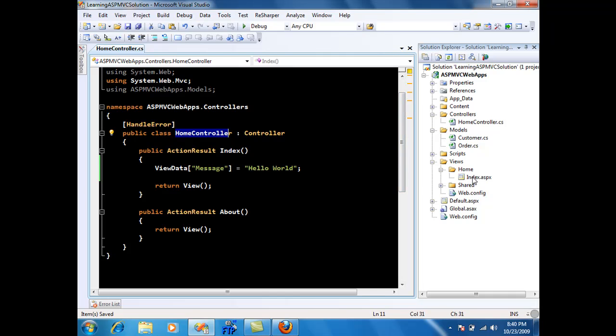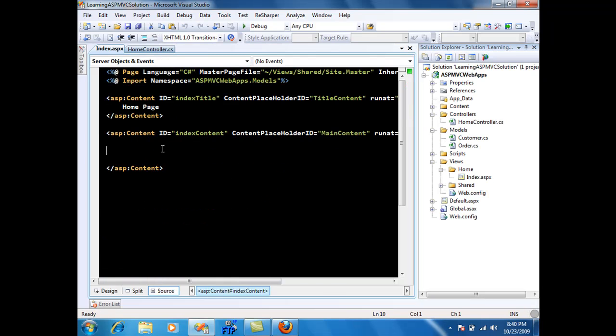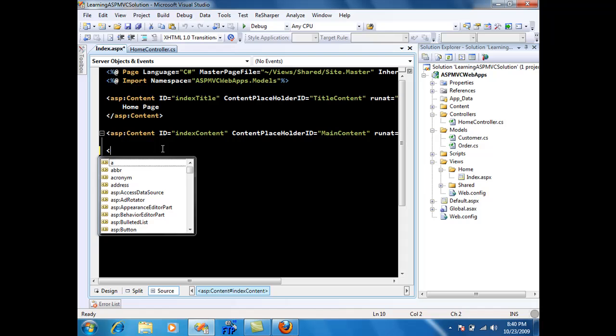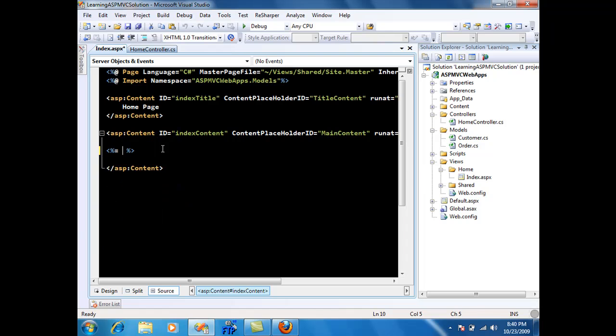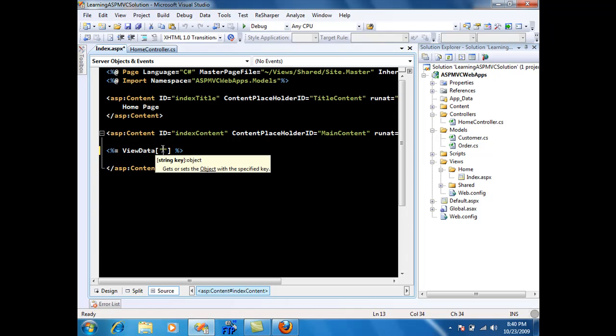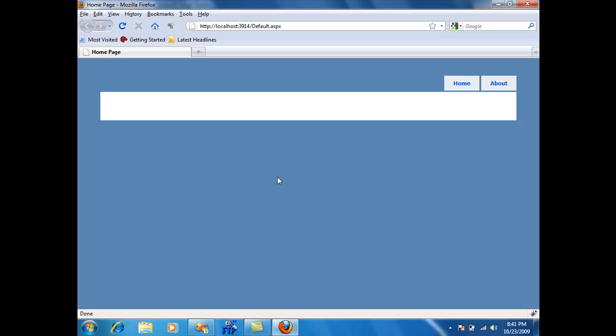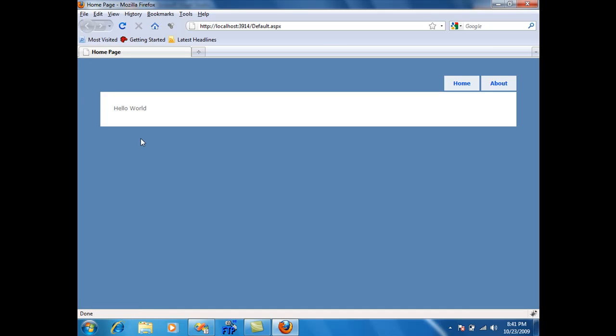By default the index.aspx will be triggered because of the name index action. So I can go over there and if I want to access anything I'm just going to say give me ViewData and I need to provide the key which is message. Let's build this. Let's go over there and refresh this page. And you will see that the hello world is displayed.